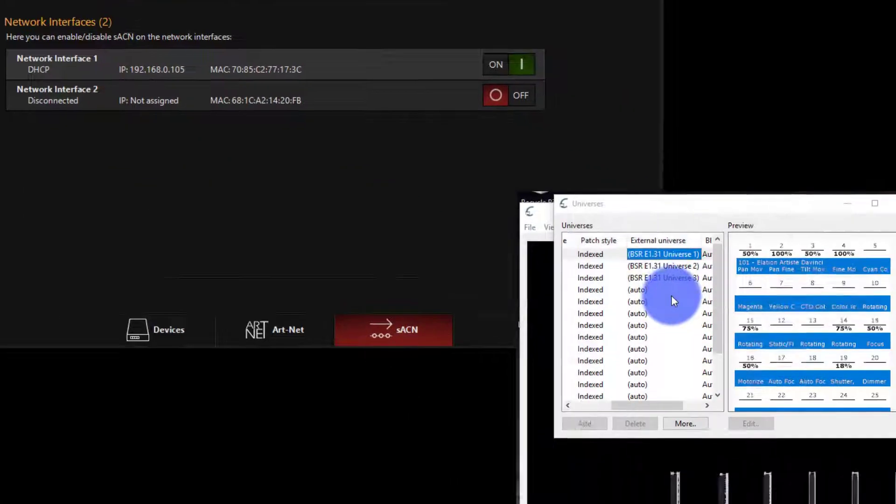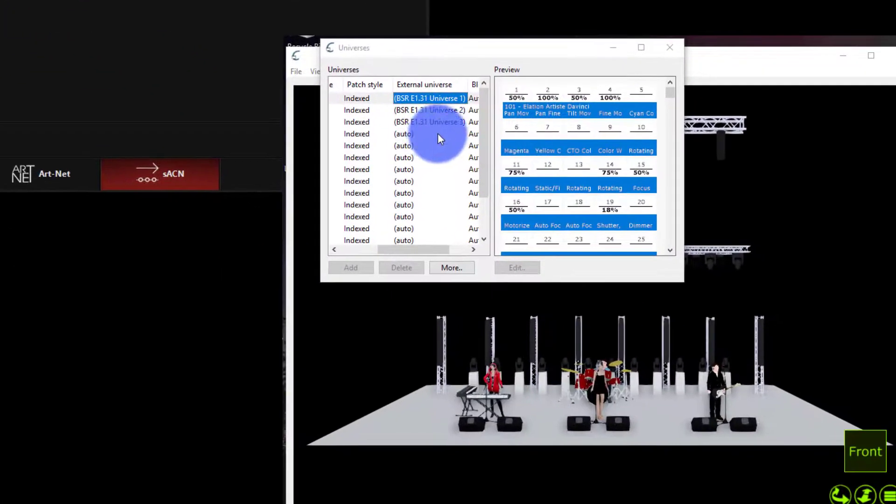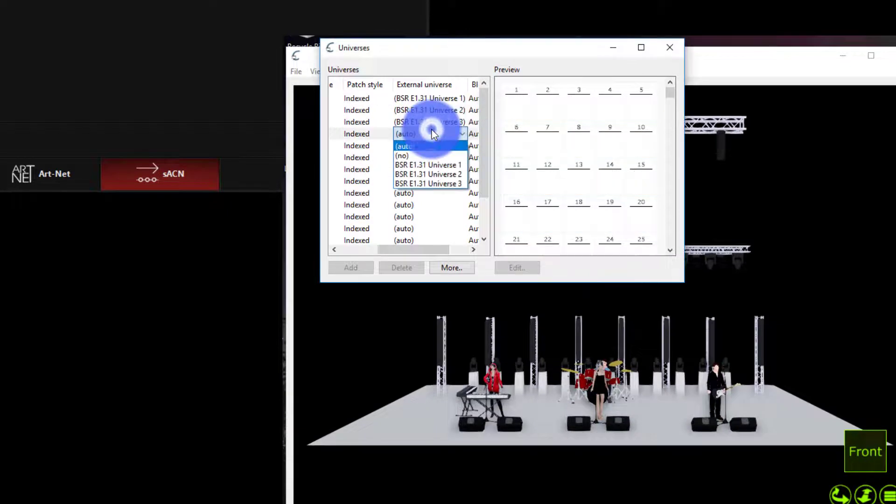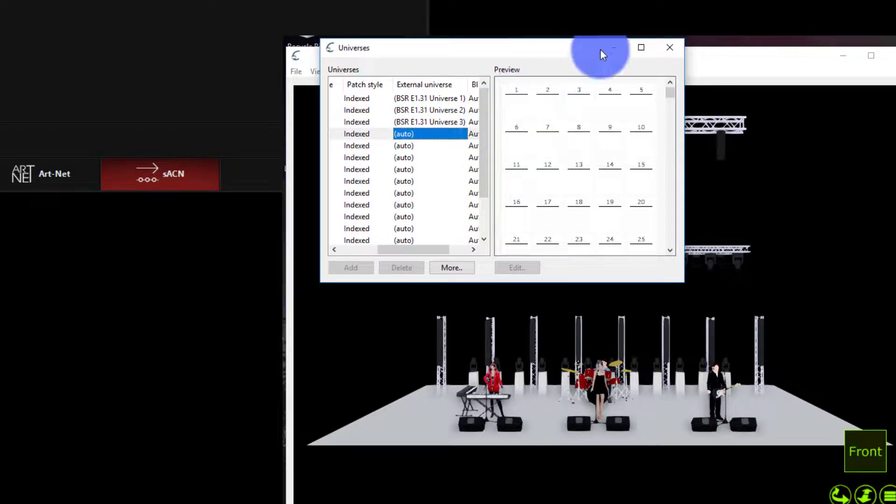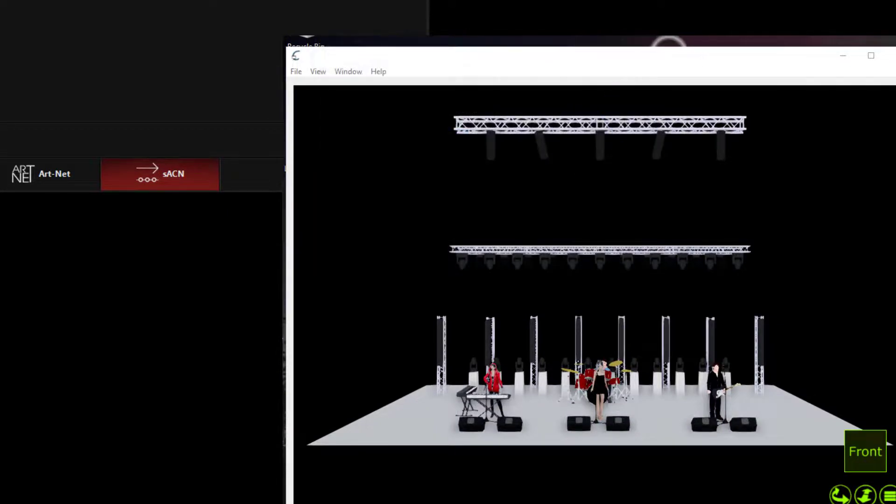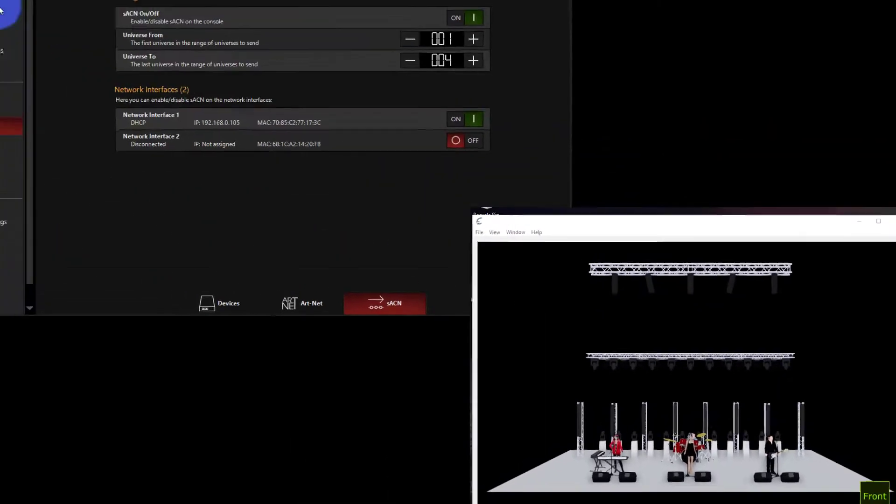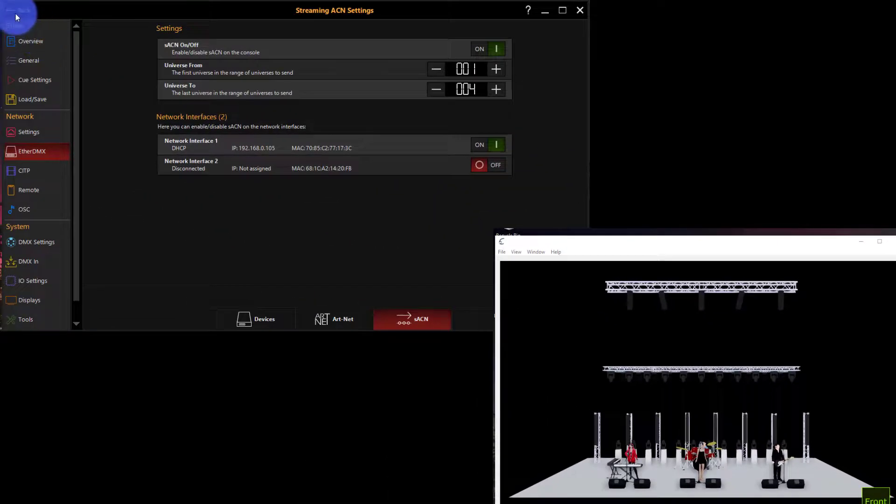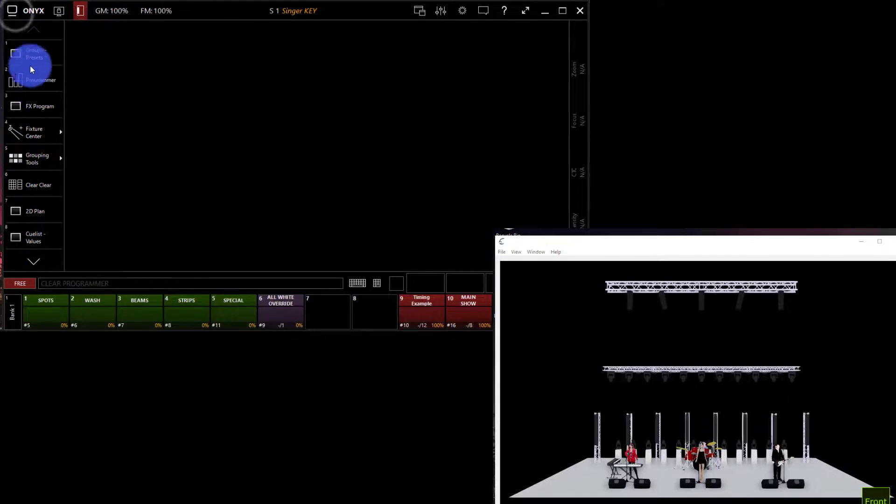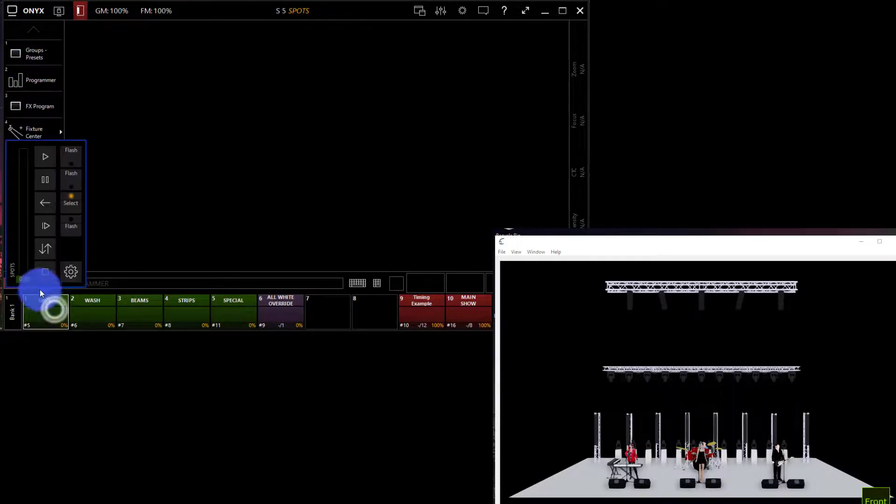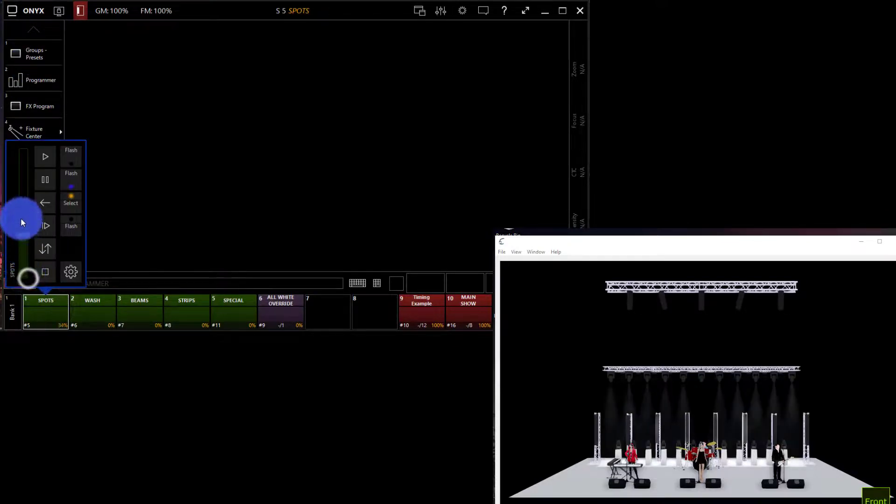When I do that, I can see the universes show up here in capture. Awesome. Now I can actually control my lights in capture. I'll just hit this back button to get out of the menu and bring up one of these submasters.